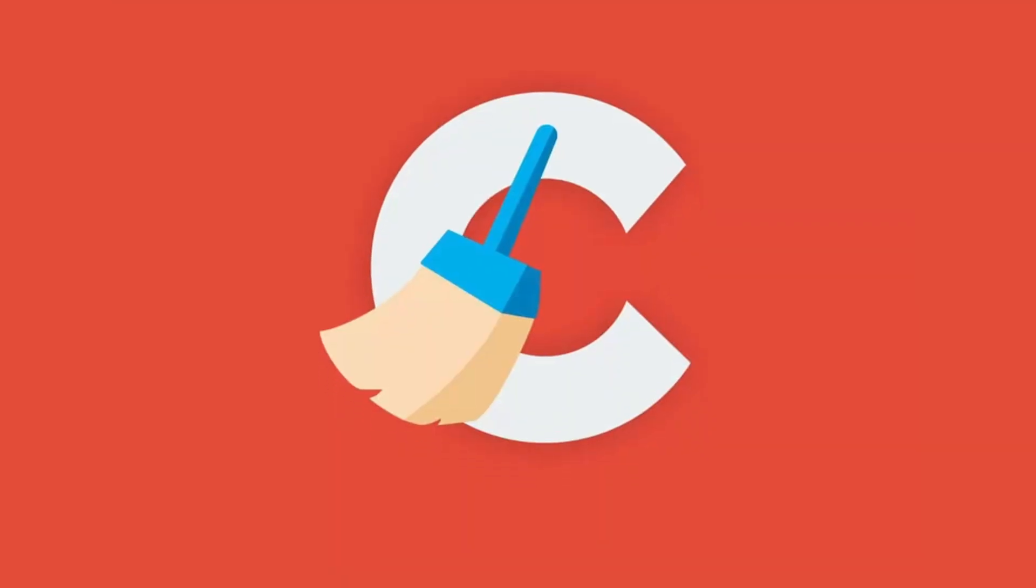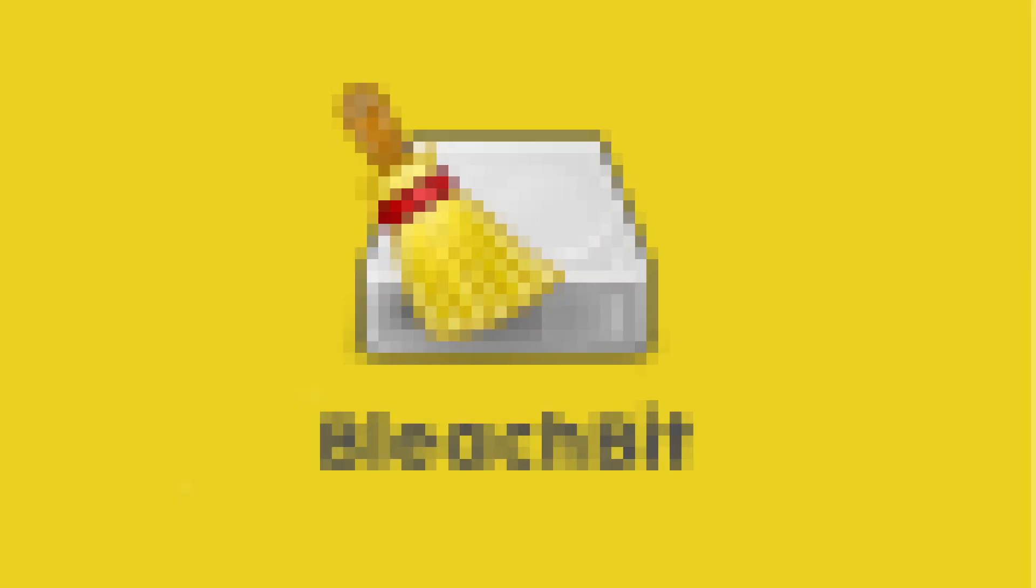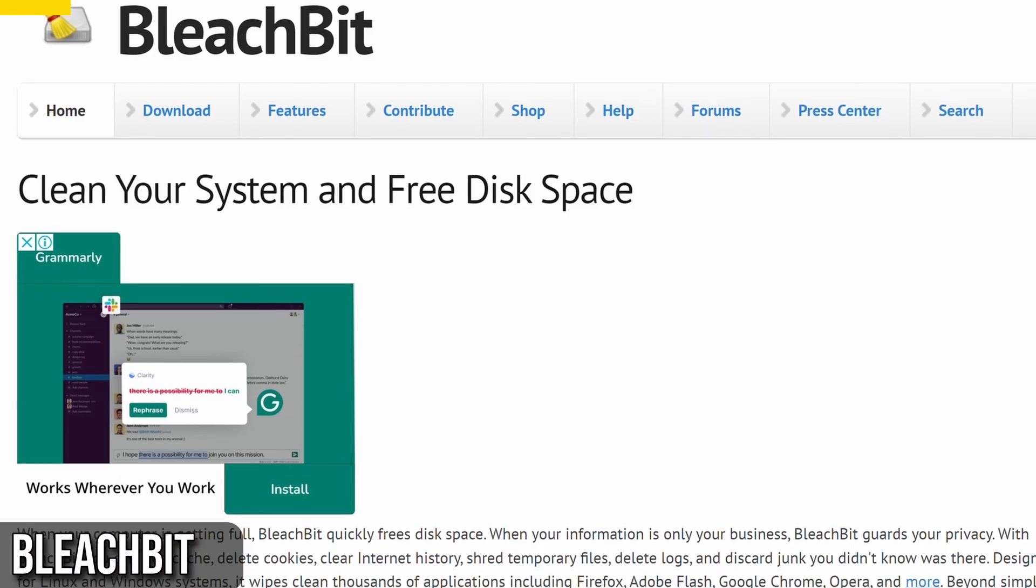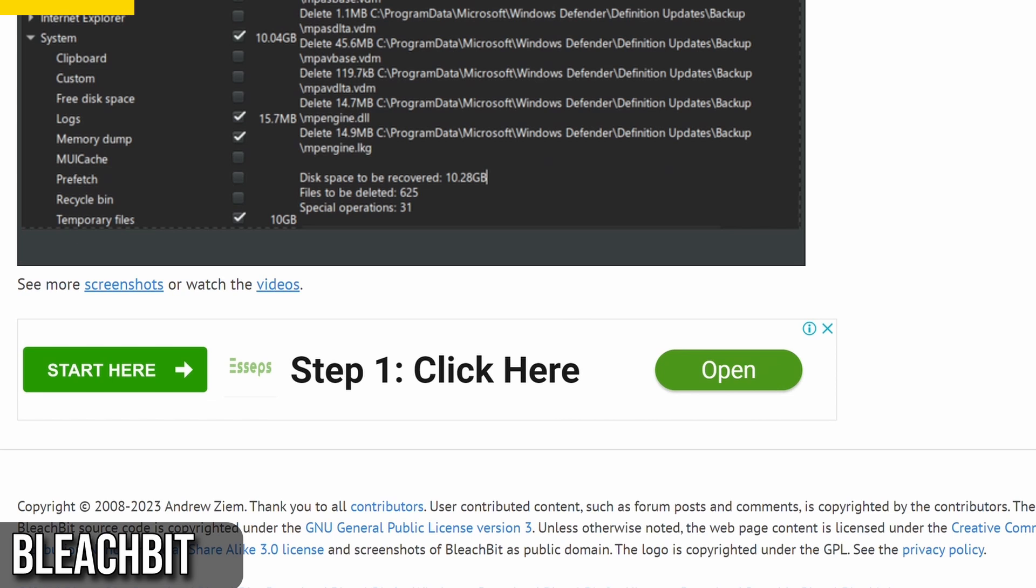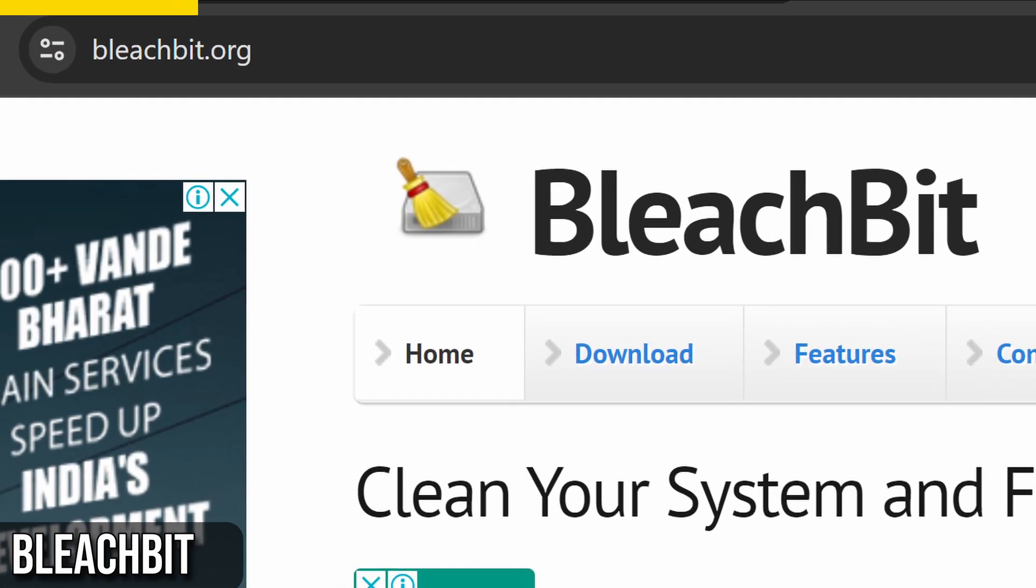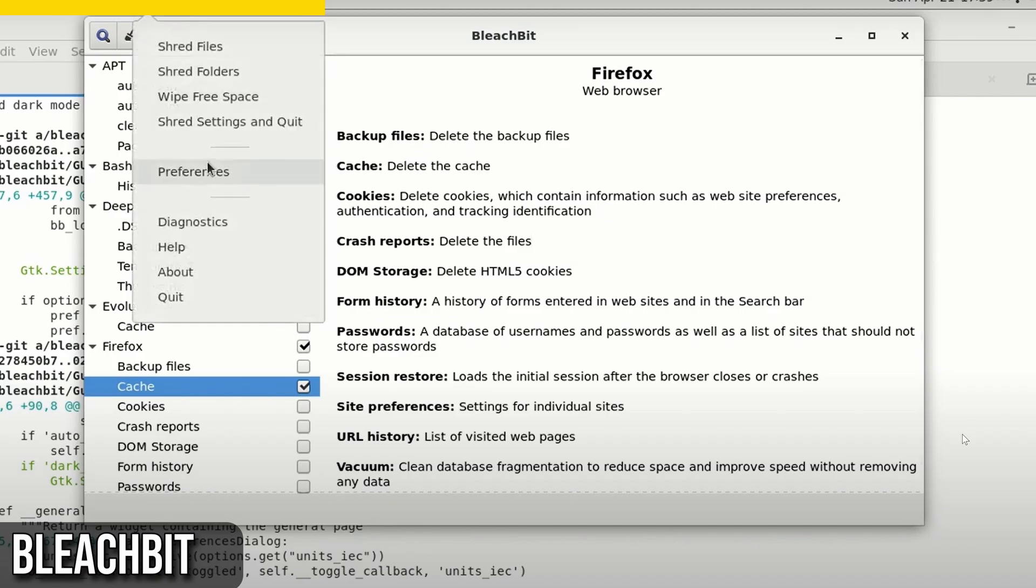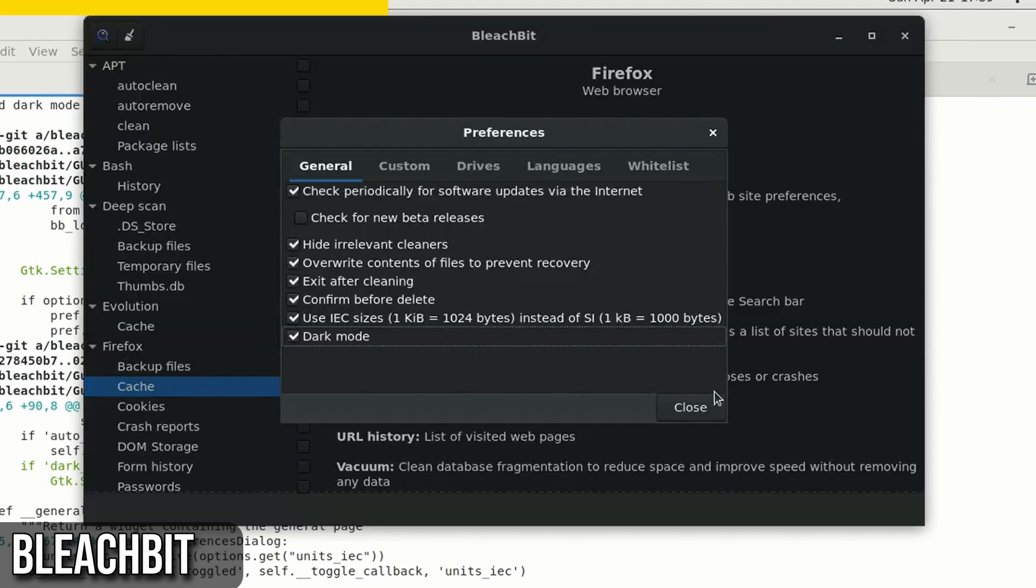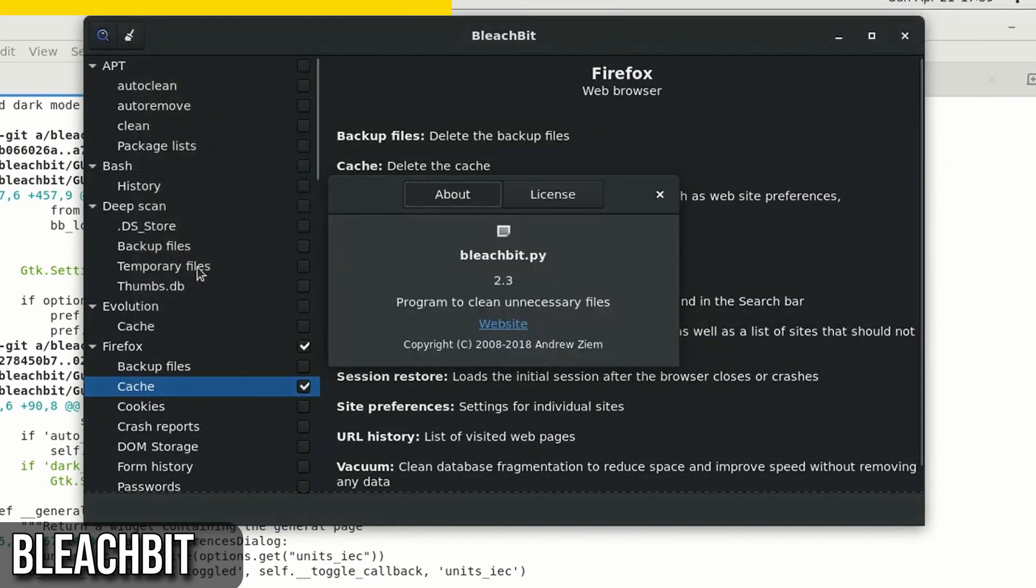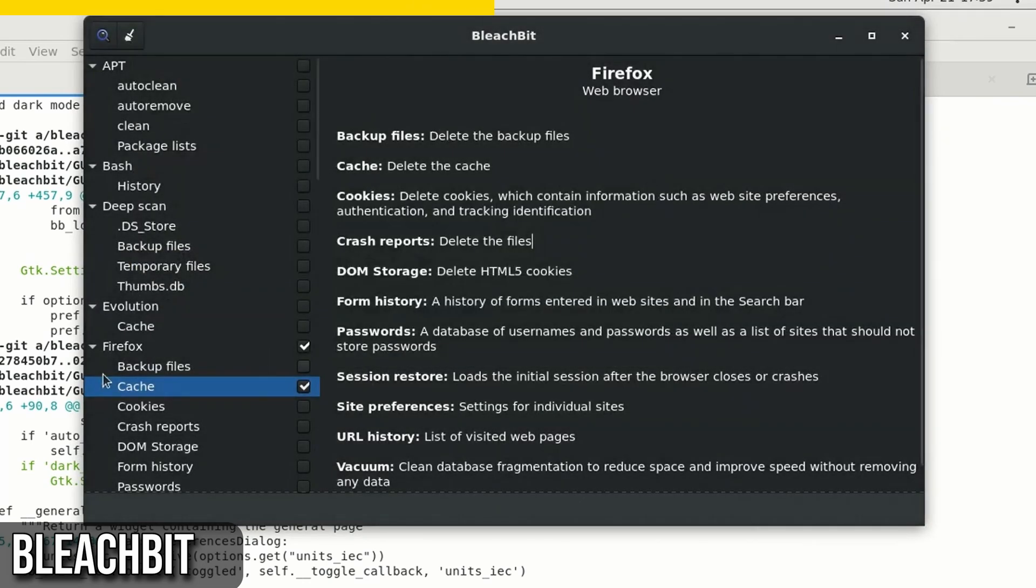Surely, you would have heard of CCleaner, but it's time to switch to something better and more reliable. BleachBit is free, open-source, and widely used by professionals to delete files and clean up systems effectively. You can download BleachBit from BleachBit.org or install it directly from PowerShell using the WinGet command. Remember to use it responsibly. It can delete more than you might expect, so pay attention to the warnings and ensure you know what you're doing before confirming any deletions.